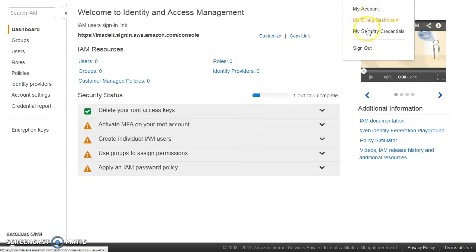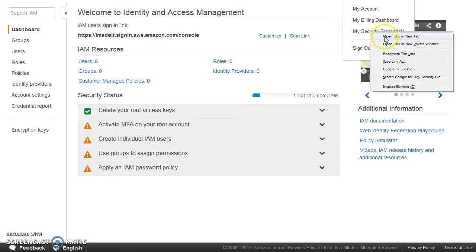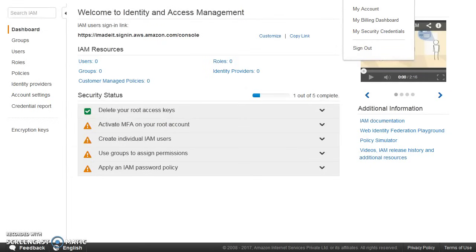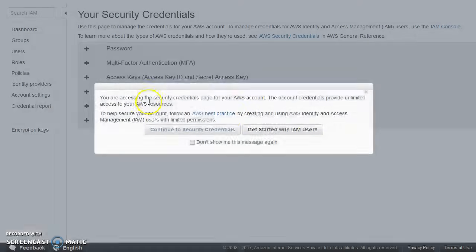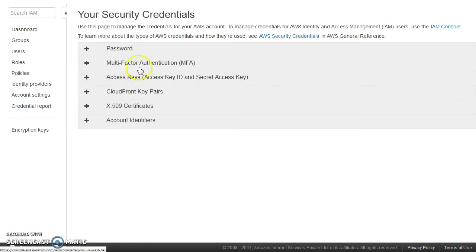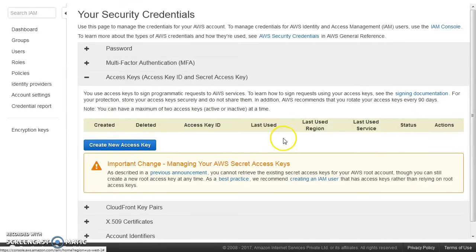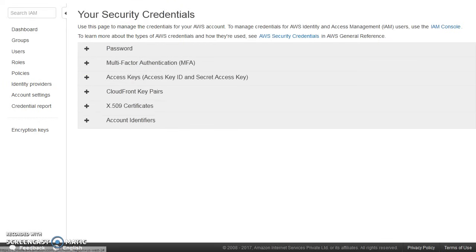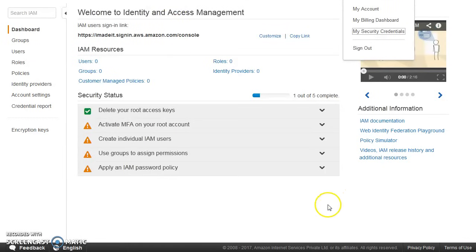I'd also like to show you: at the top, if you go to your security credentials for the root user, it is highly recommended that you delete the root user's access key and secret key — I've already deleted mine. You should also enable MFA. AWS supports MFA via a TOTP hardware token, or you can install the Google Authenticator app on your Android or iOS phone. This app generates a code every time you log in to the management console.